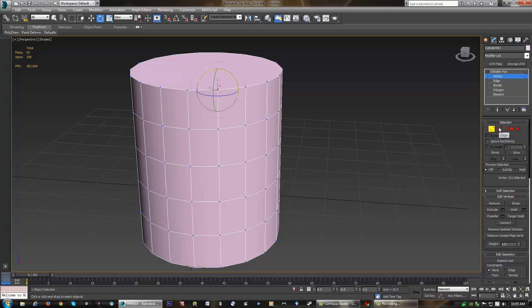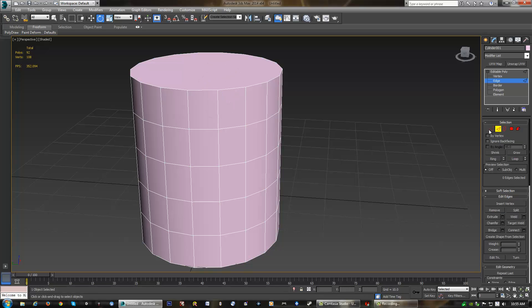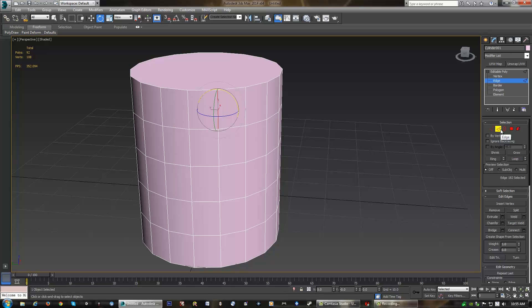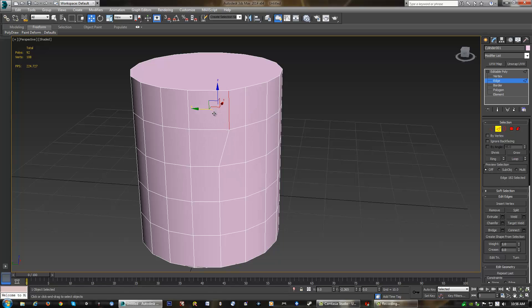Now, the very next one is known as an edge. An edge basically connects two vertices. So if we ever have a line in between two vertices, that is known as the edge. And you can do the same thing with edges. We can move them, rotate them, and scale them just like we could with our vertices.